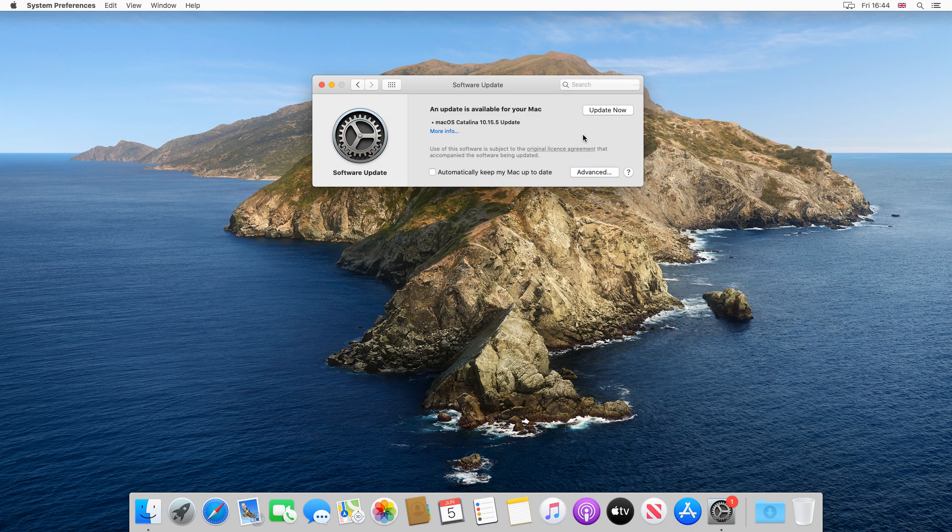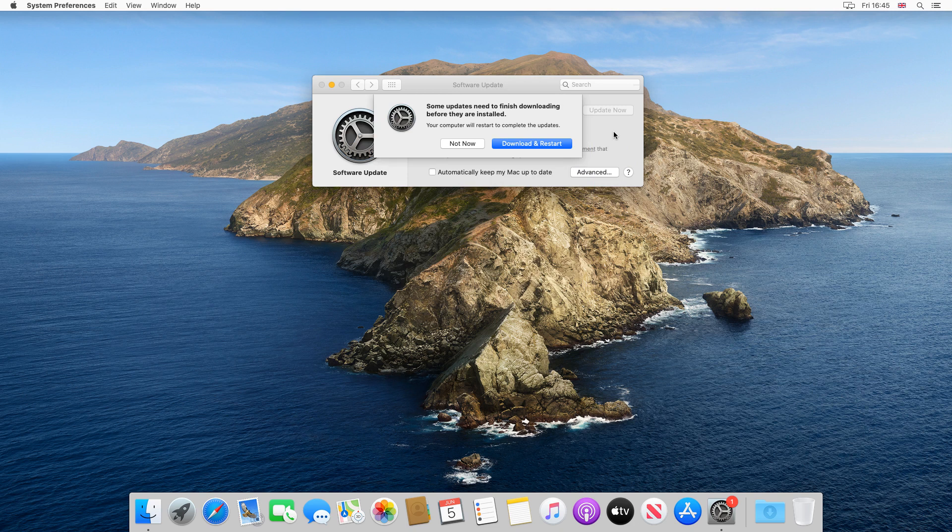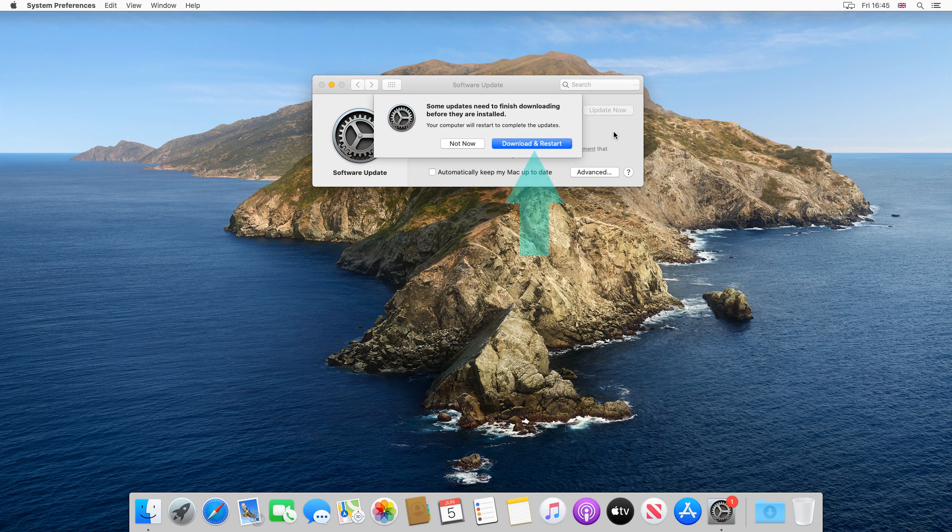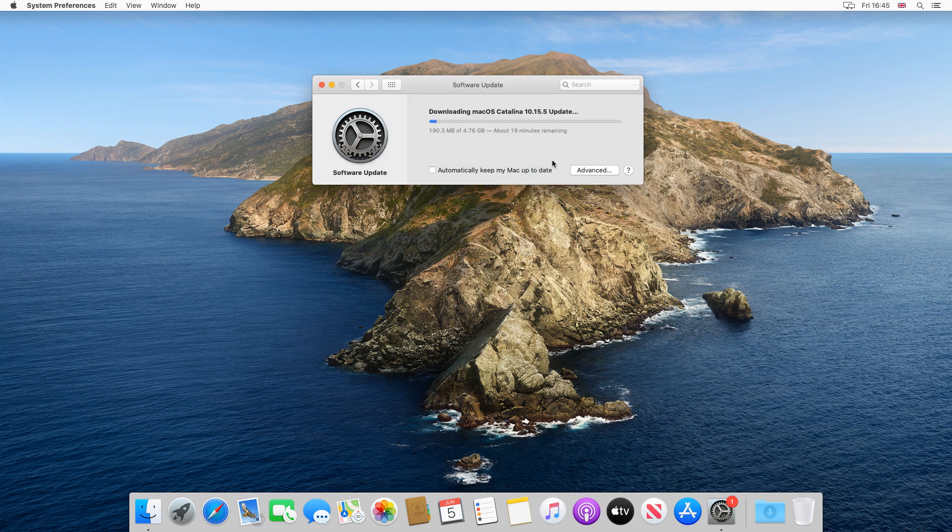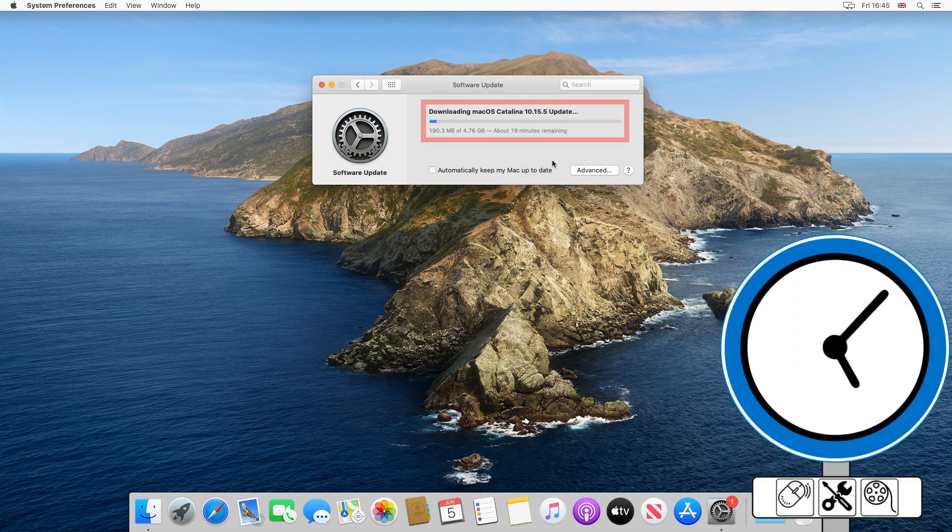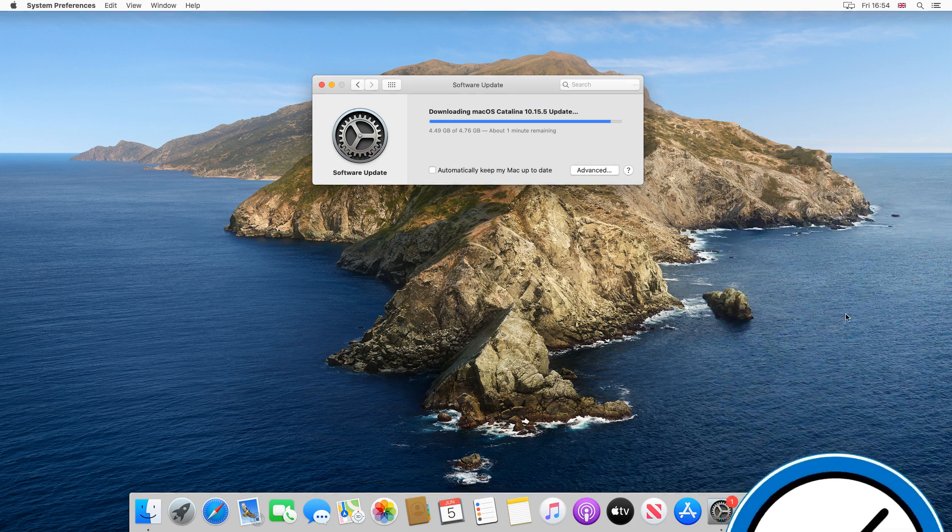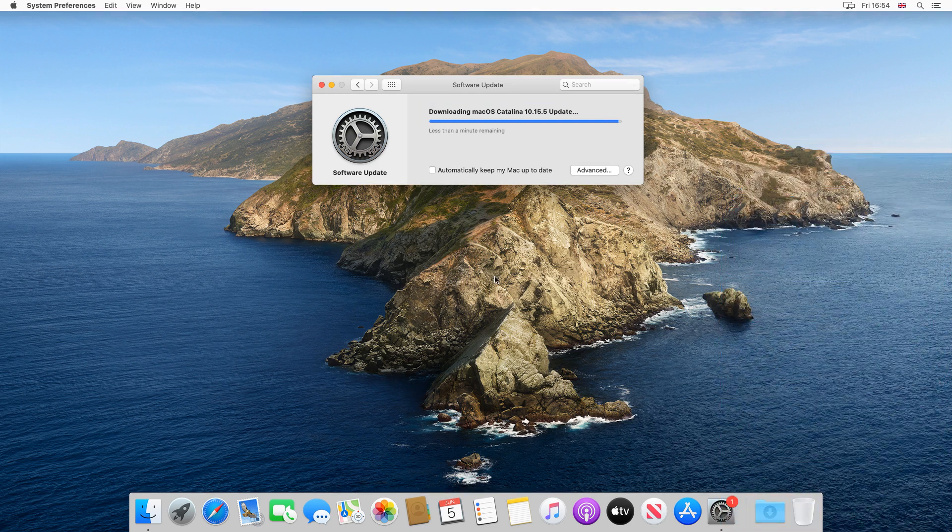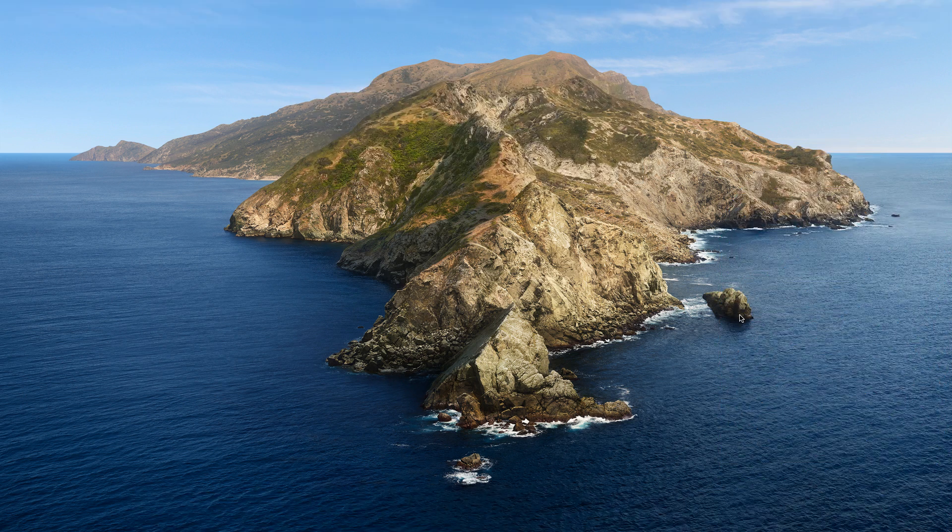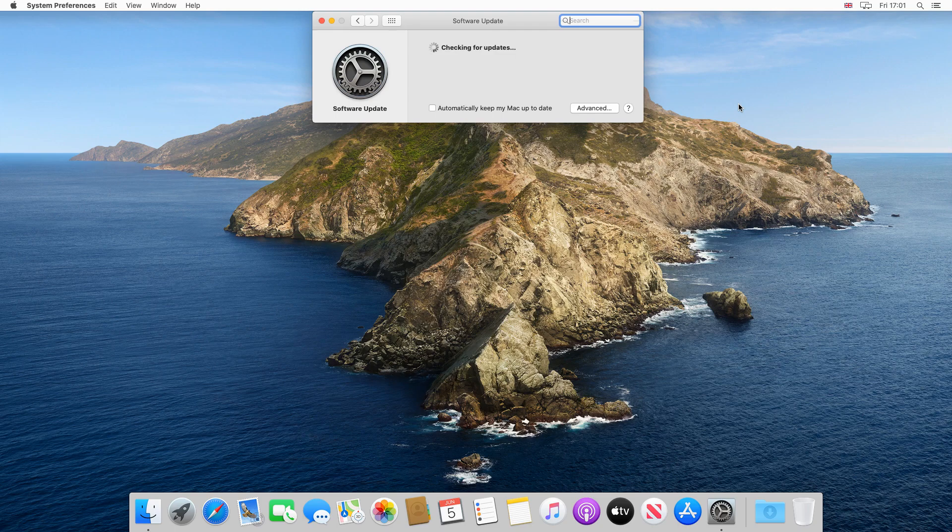And with a significant version update of this type, we'll be required to restart the machine, to complete the installation. Once we click Download and Restart, the process begins. Note that we are given a clear indication, both as to the size of the download, and the estimated time remaining toward completion. Once the process completes, there's an automatic restart. After a pause for installation, we are returned to the desktop.